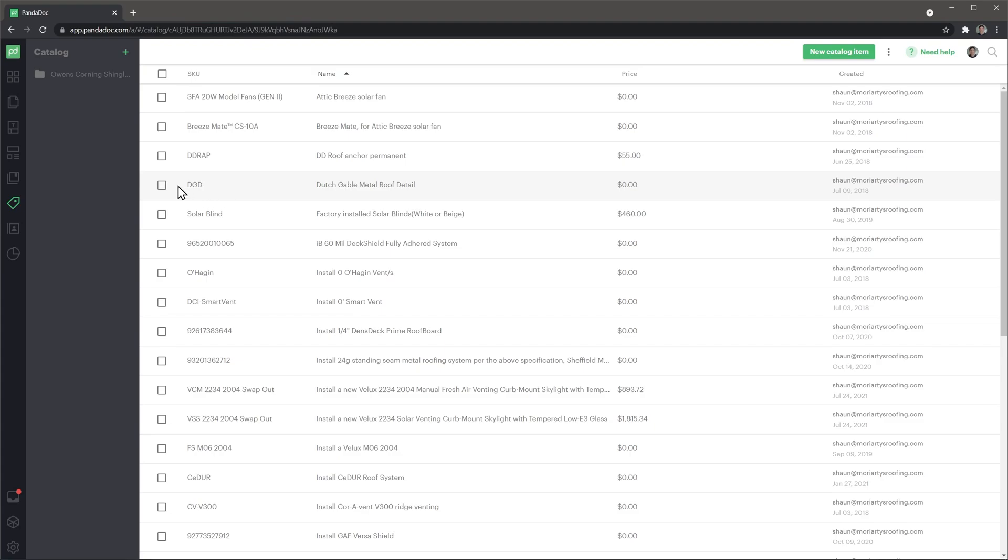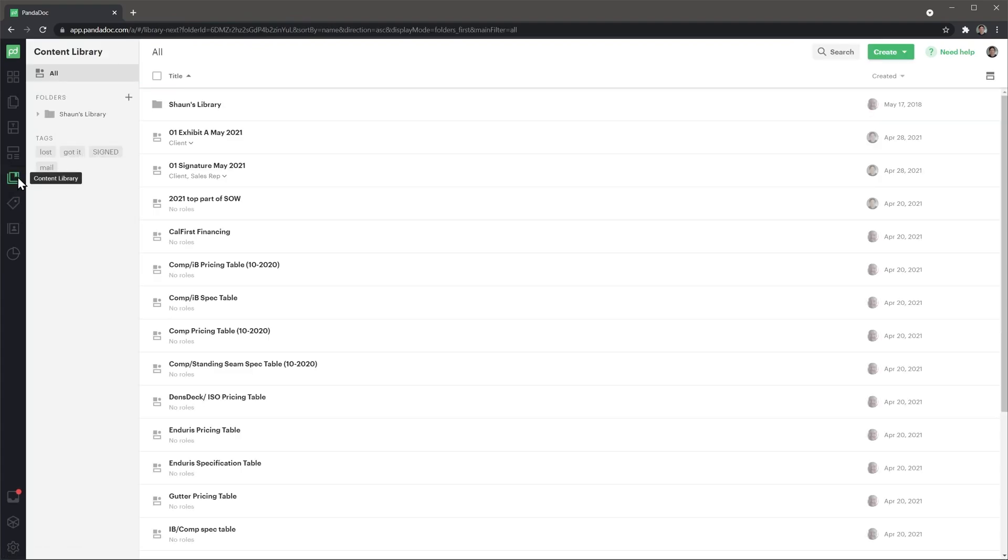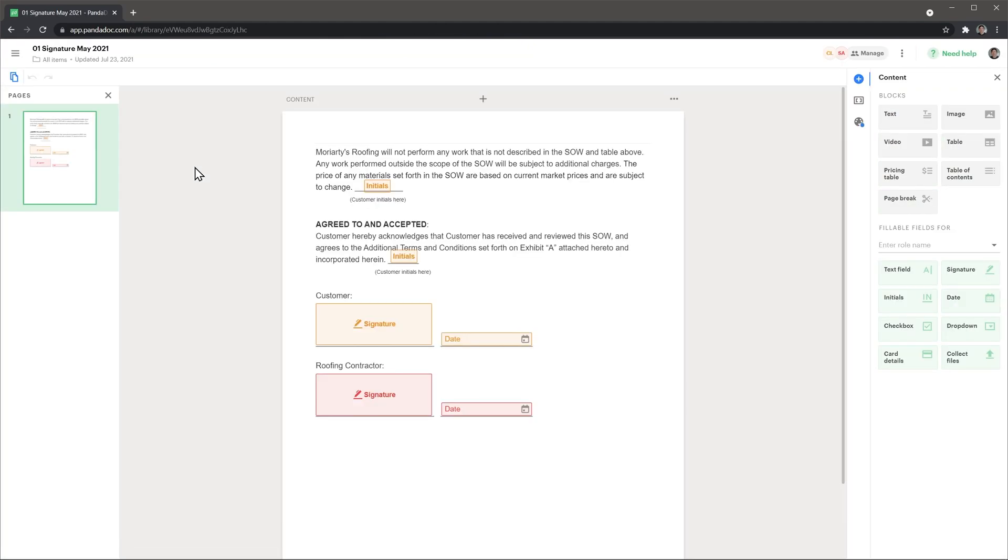The last thing I want to mention is the content library. Here you can add specific parts of your documents, like pricing tables, signature areas, conditional statements, image galleries and more, so you can easily add them to your documents later.